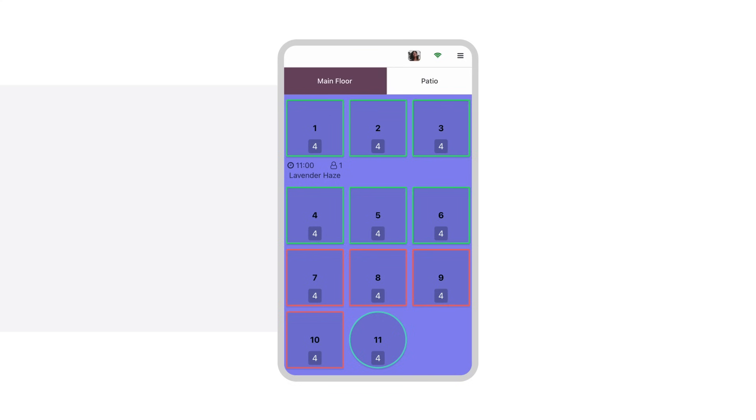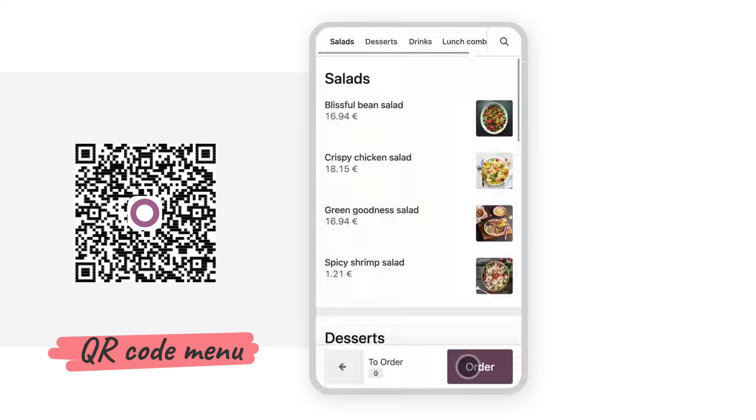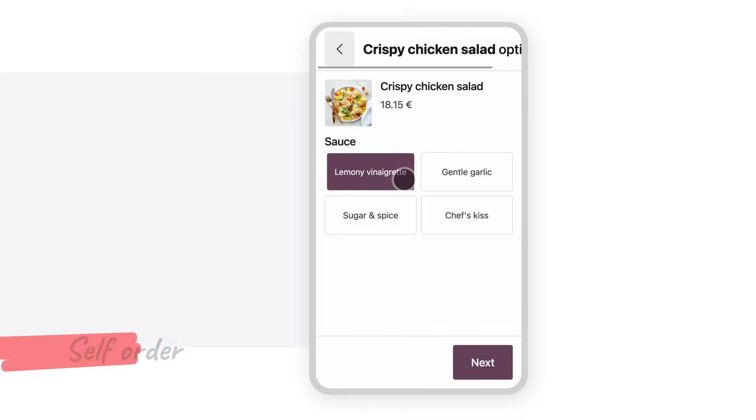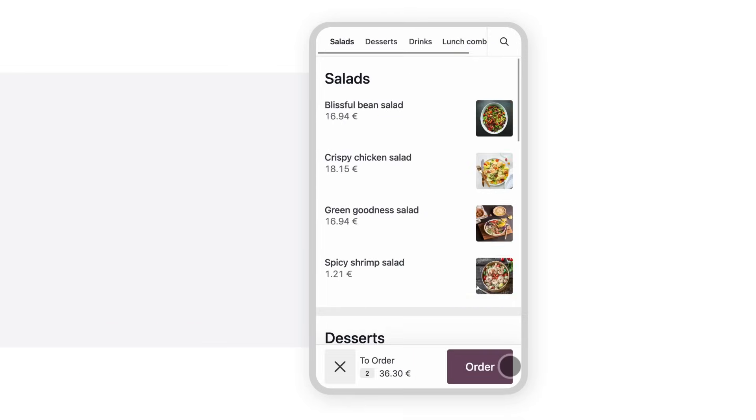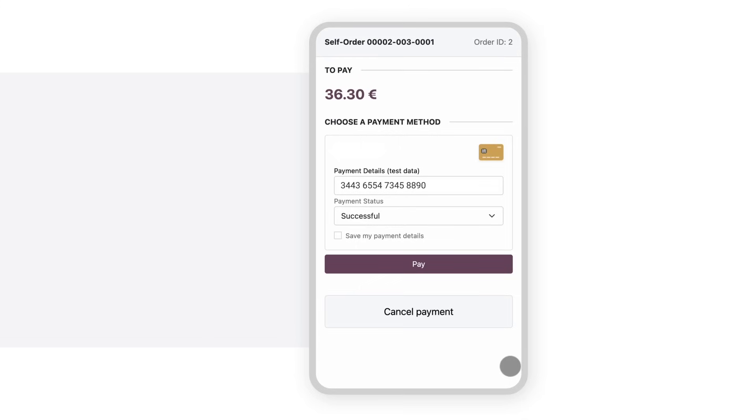Once our customer, Lavender, arrives, she can simply scan the QR code at the table to see the menu and place her order. She can pay right away or at the end of the meal. Bon appetit, Lavender!